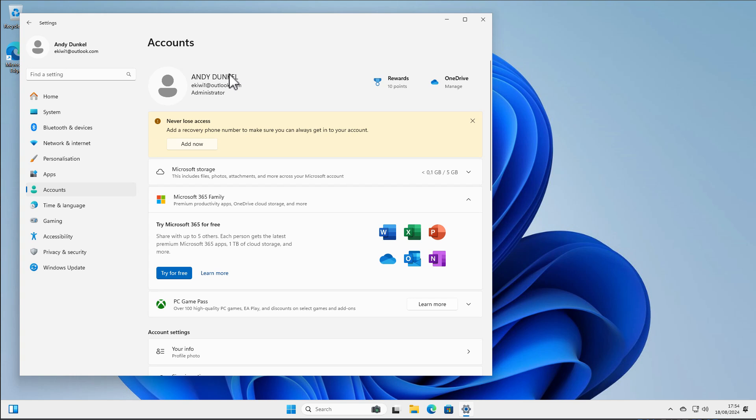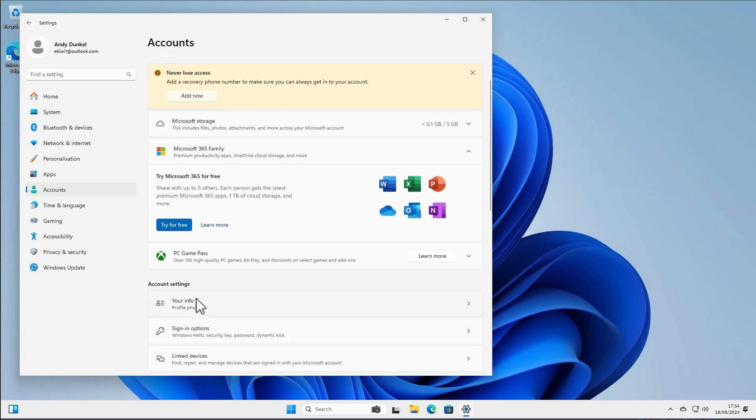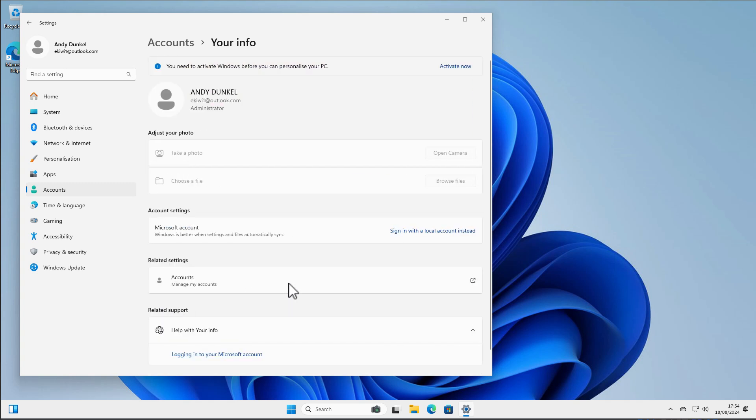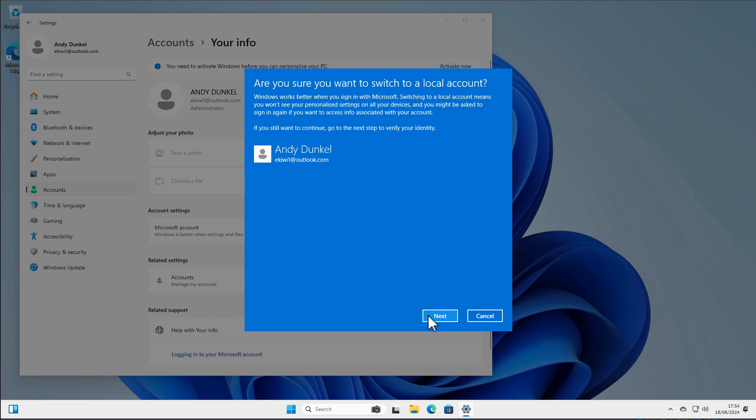In order to change that to a local account we click here on account settings, your info, and here we have the option to sign in with a local account instead. Let's do this.